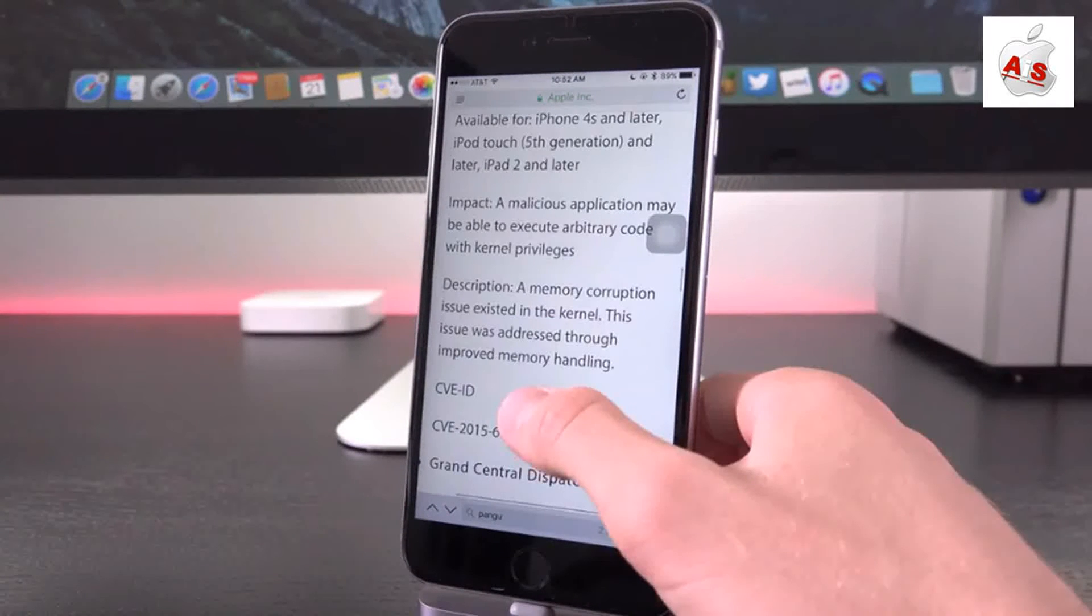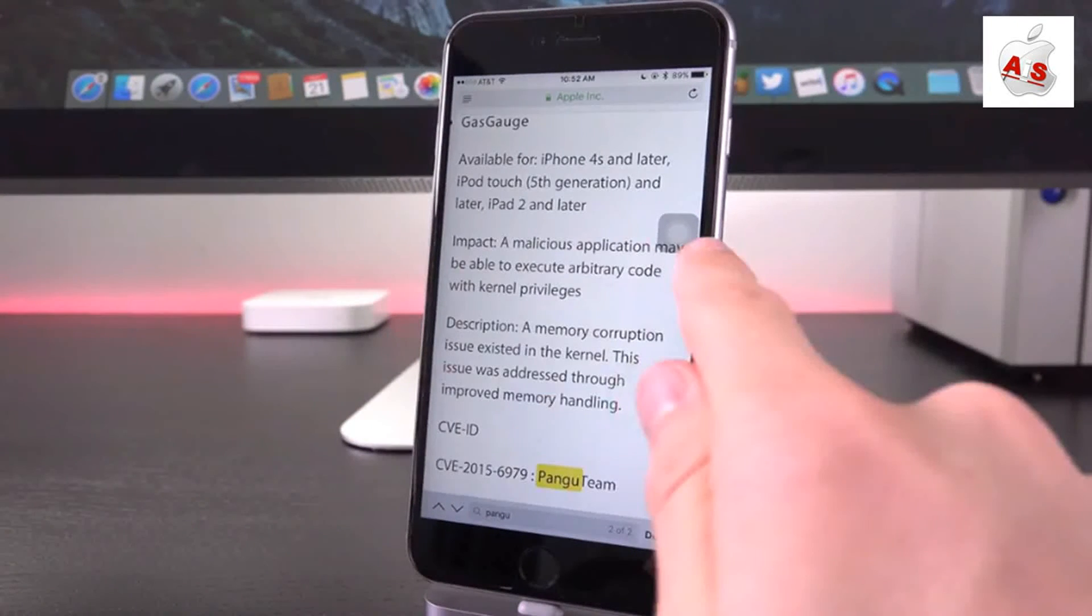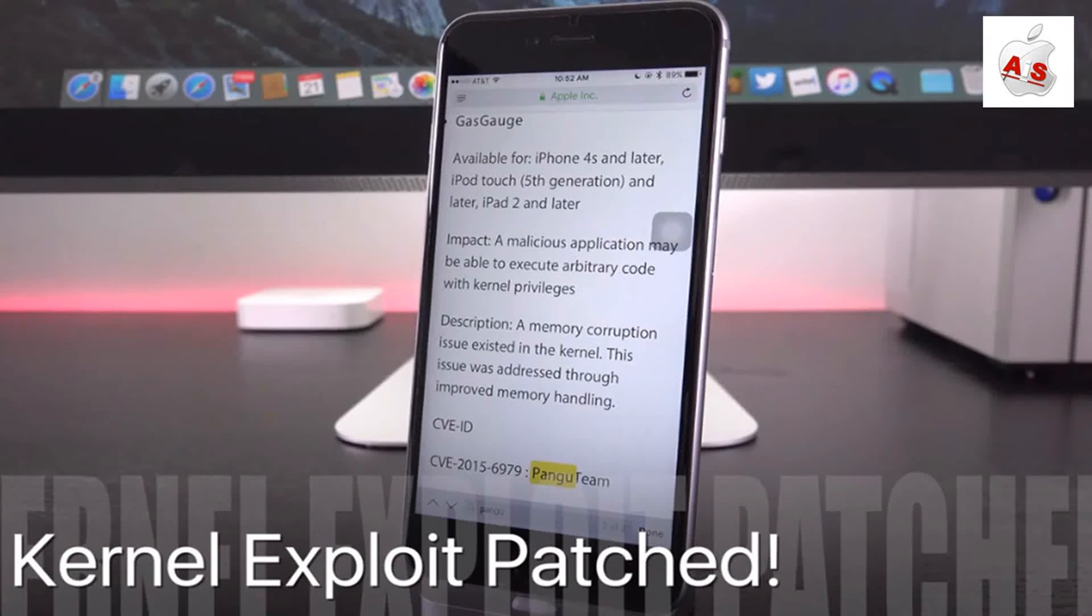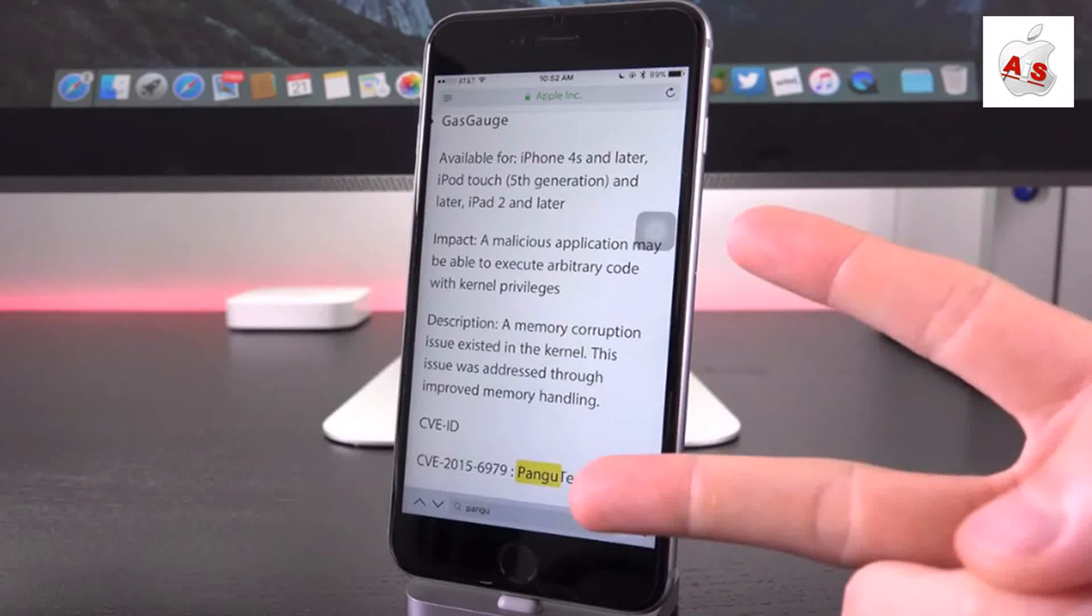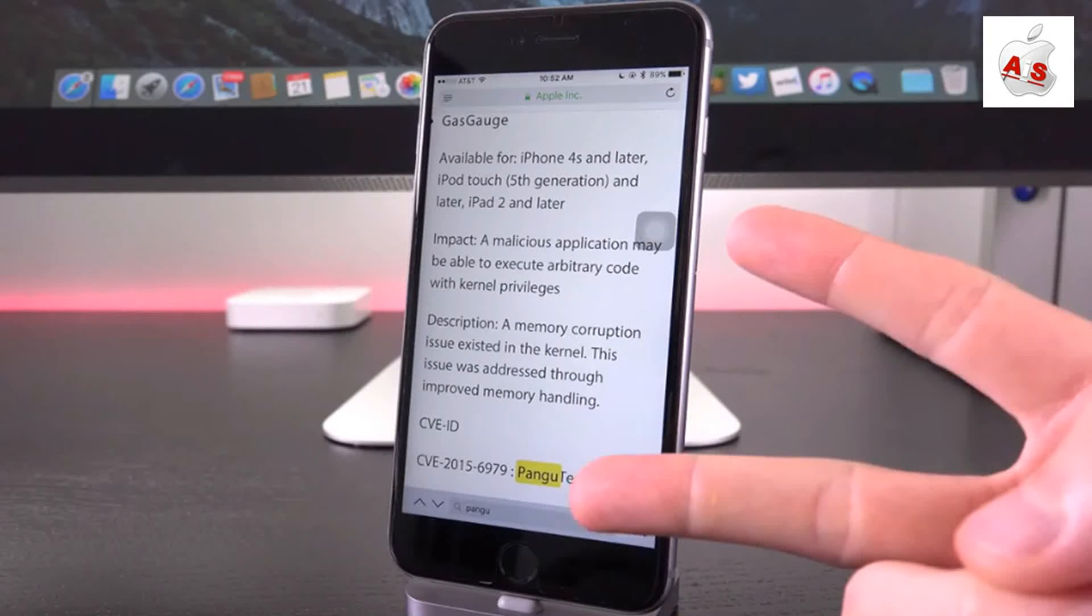let's go ahead and scroll up again for the impact. It states a malicious application may be able to execute arbitrary code with kernel privileges. So guys, this is how Pangu is actually able to exploit the kernel and in turn achieve an untethered iOS 9 jailbreak.